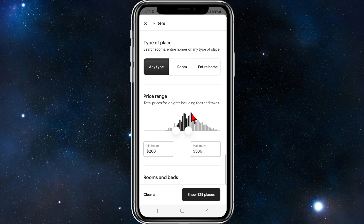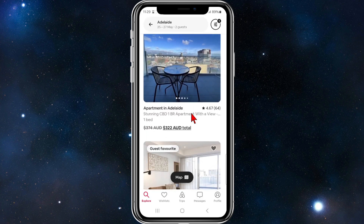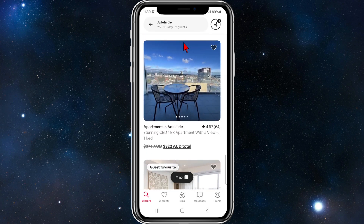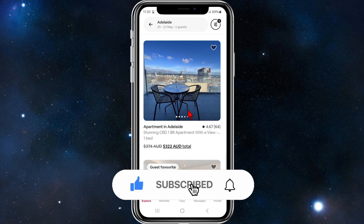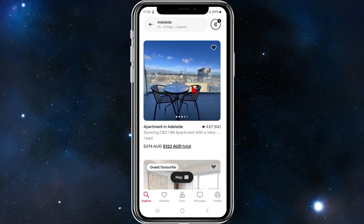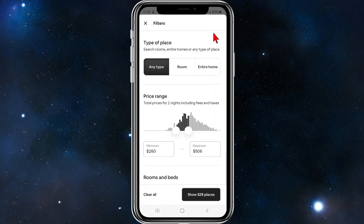It would be nice if Airbnb added a filter to sort from highest to lowest price, but at this point in time Airbnb doesn't offer that. You can only filter by hitting the filter icon and changing the minimum and maximum amount.